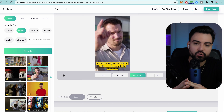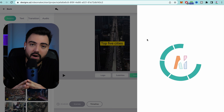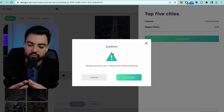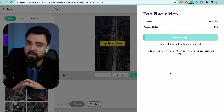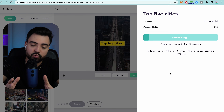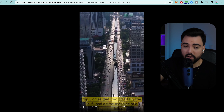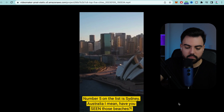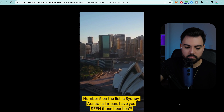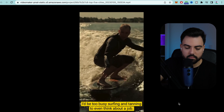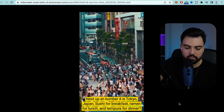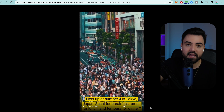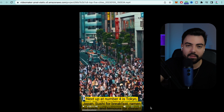After you have everything ready, all you have to do is come to the top and click 'Download,' then wait a couple of minutes. It's going to pop up and you press download again — it will ask you to confirm that everything is ready, so press download. This will take about one to two minutes maximum. My video is ready. Let's take a look — it looks great. 'Next up at number four is Tokyo, Japan — sushi for breakfast.' My video looks pretty good, and I didn't even have to do anything. The AI did all the work. All I had to do was copy the script and paste it into the software.